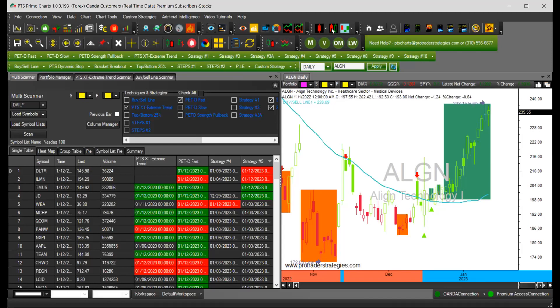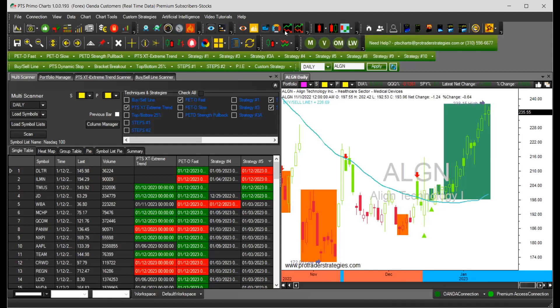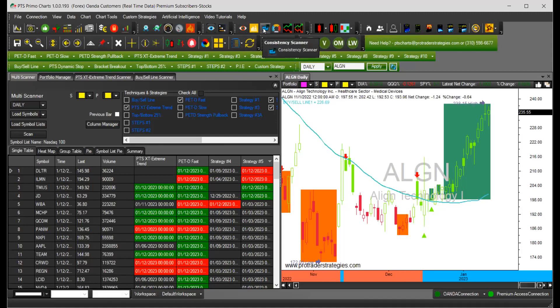The first one was the candlestick scanners and then we talked about the stock scanner package that has the stock screener, market action scanner, consistency scanner and the PTS stock investigator.